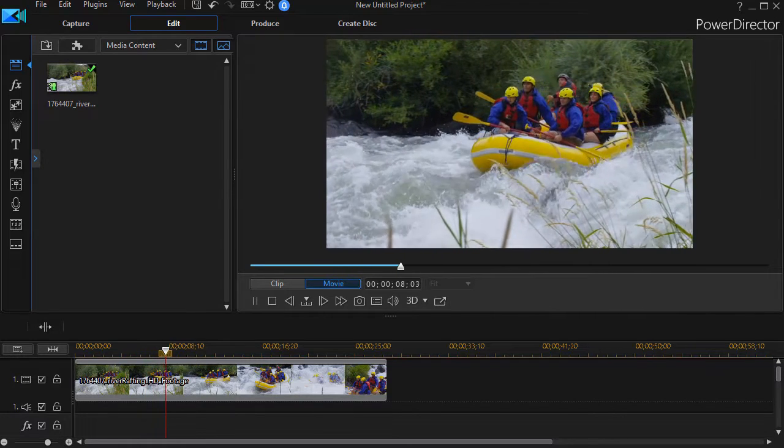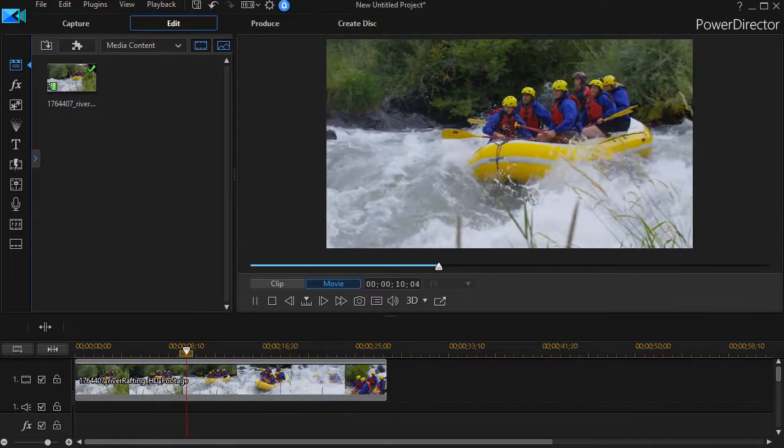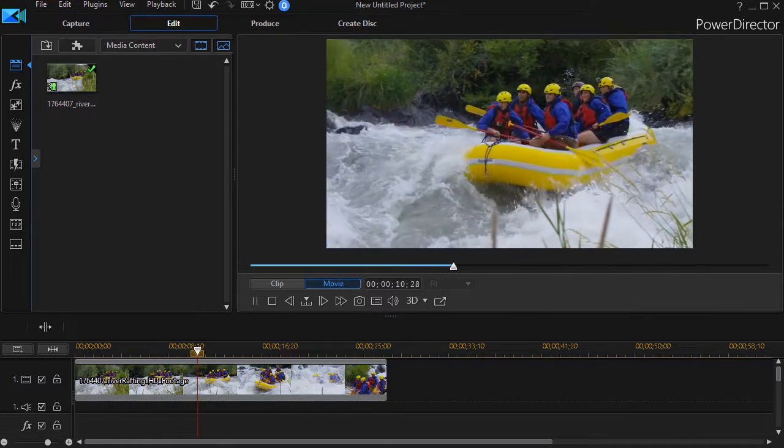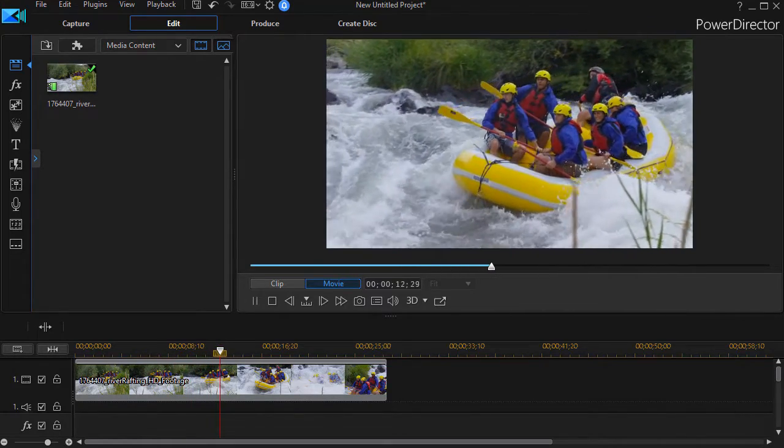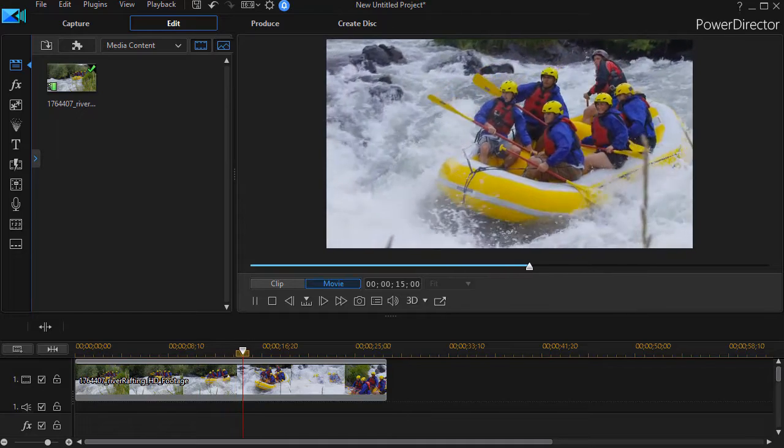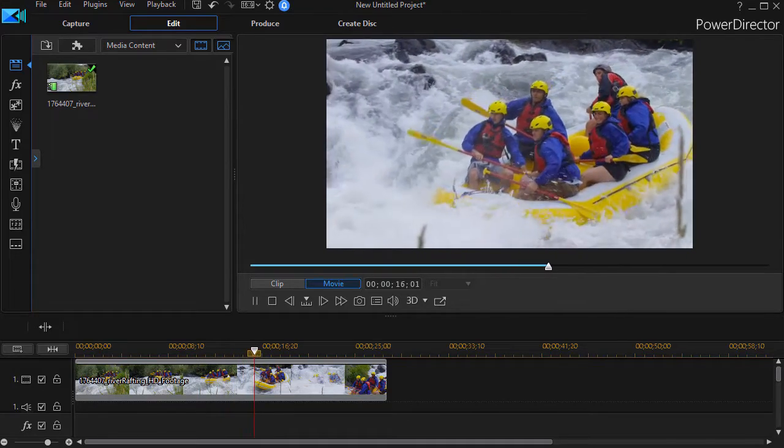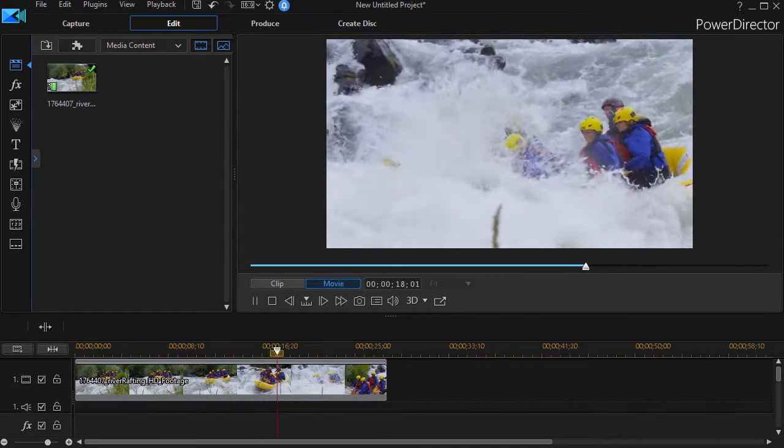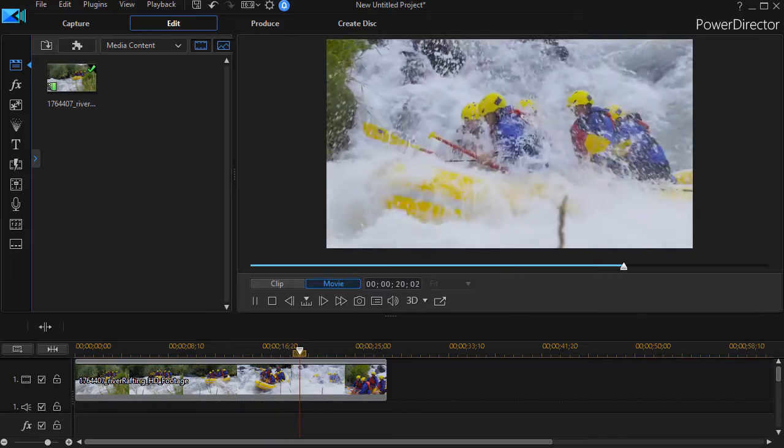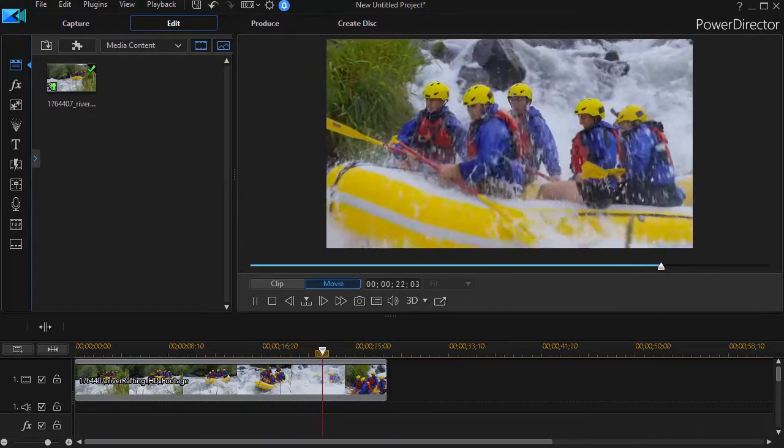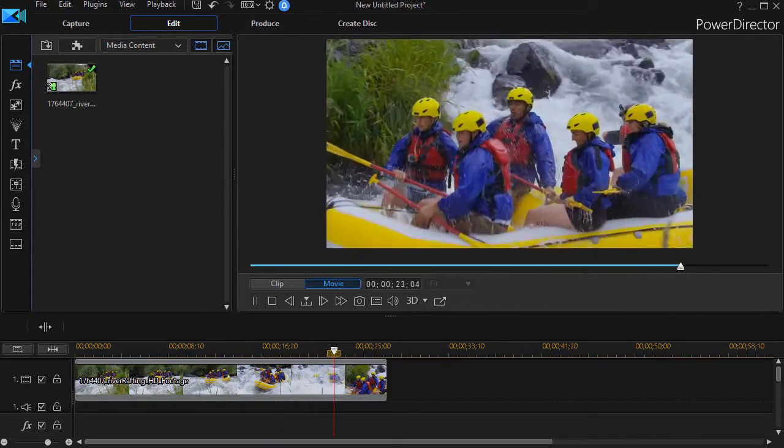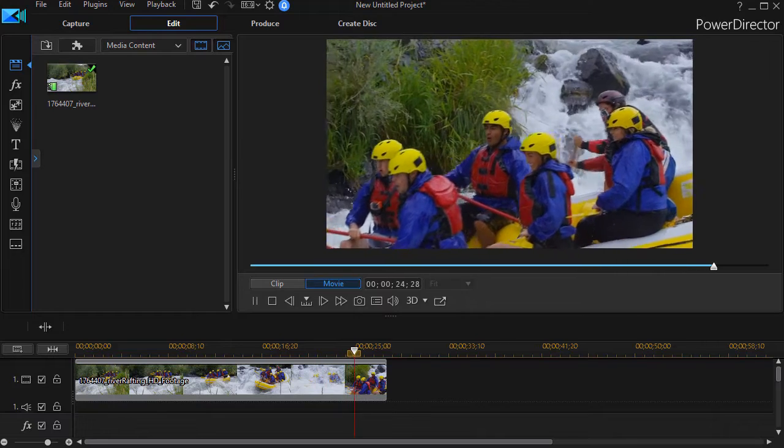In this tutorial in CyberLink PowerDirector, I'd like to show you an alternative way to begin a clip using blur. Most of the time we use the blur transition, but I'd like to show you another way by using the blur effect as well.